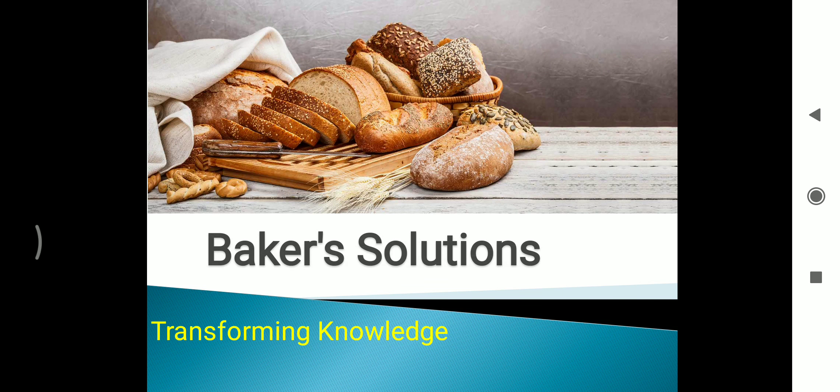Hi friends, you are watching my new YouTube channel Baker Solution. Here we are discussing about bakery technology step by step. In this video I am discussing about the introductory part, and we are uploading in coming videos.